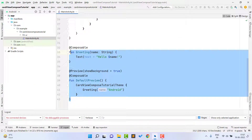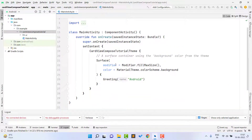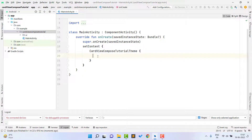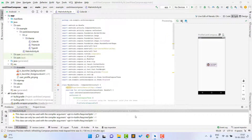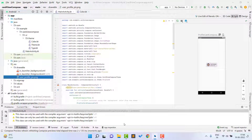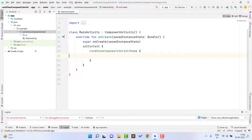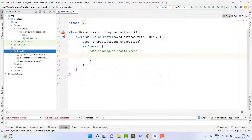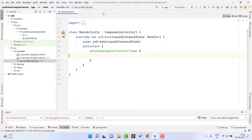First of all we don't need these composable functions — Hello World, we can remove them. We also don't need this Surface, so we can delete everything. Here we can write our own code. Now I open my previous project and copy this user profile pic file so I can use it in my project. Inside the drawable folder I am pasting this. You can see it is pasted successfully here.